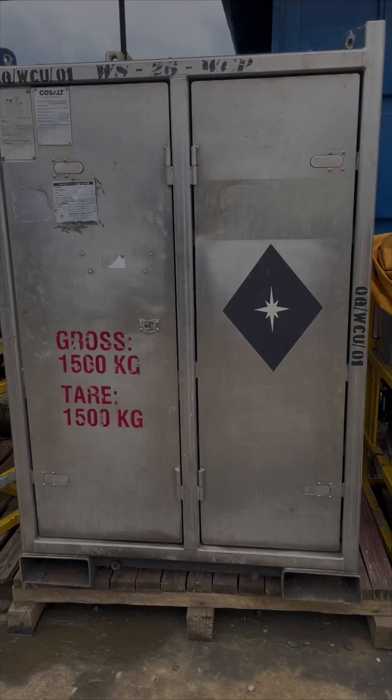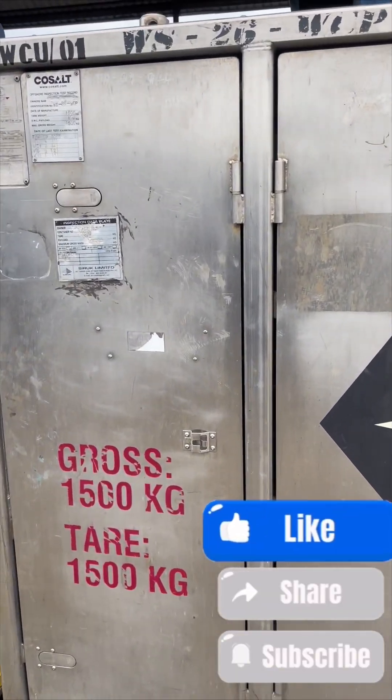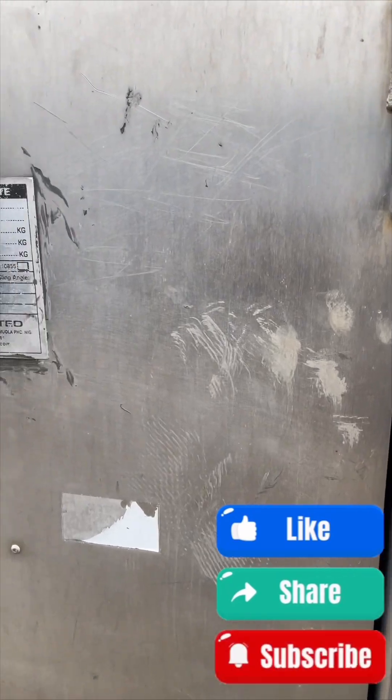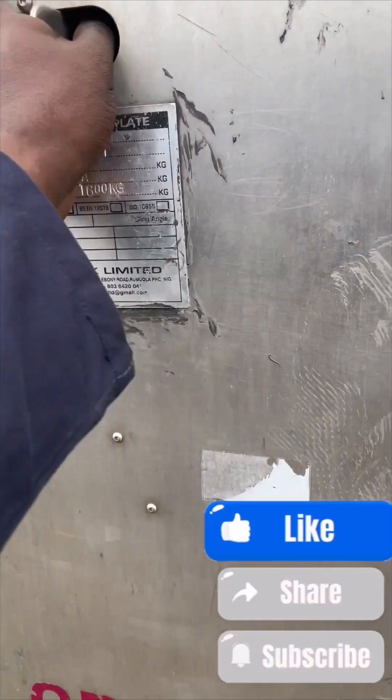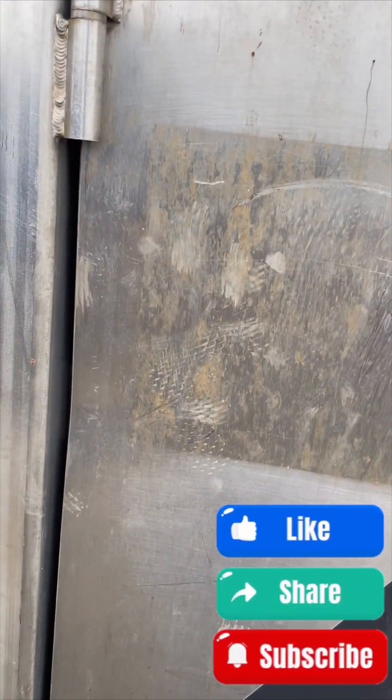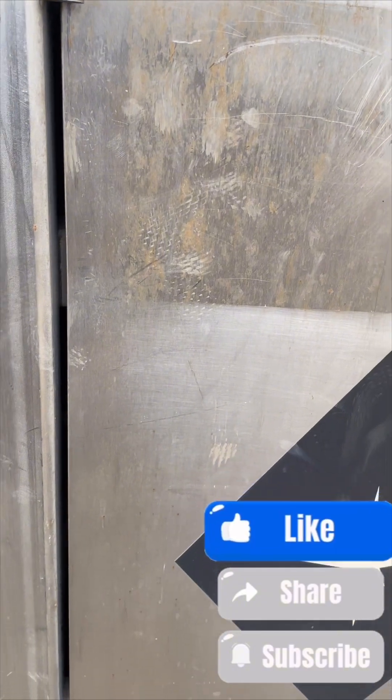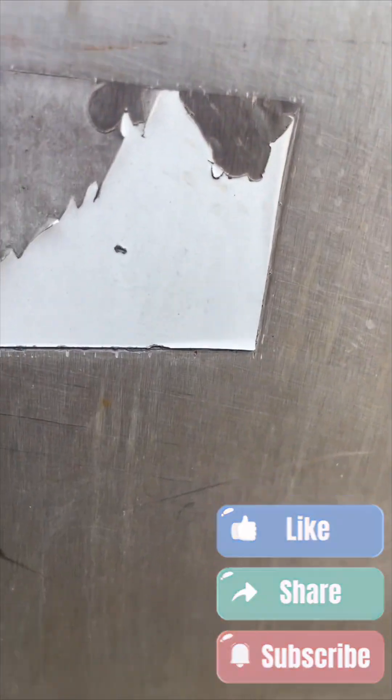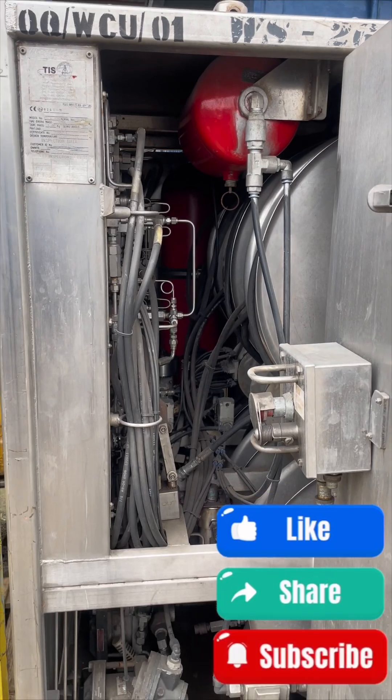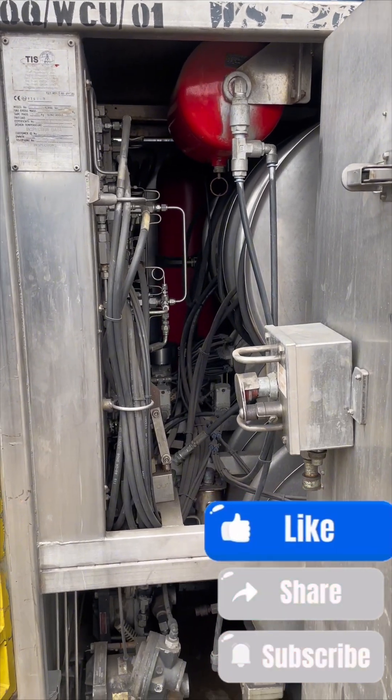Hello guys, this is a wellhead control panel. Please subscribe to my channel if you like my videos. This is a wellhead control panel - this is the inside, the interior part of it.